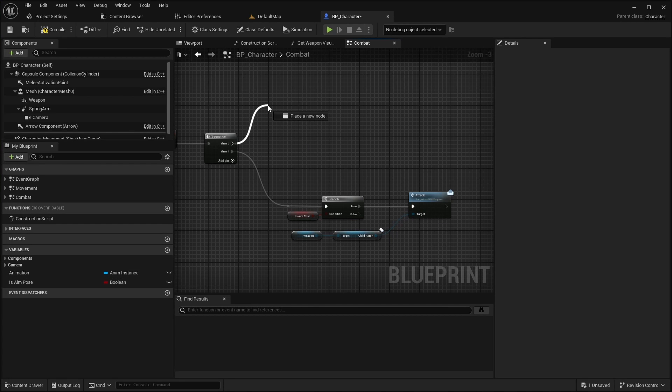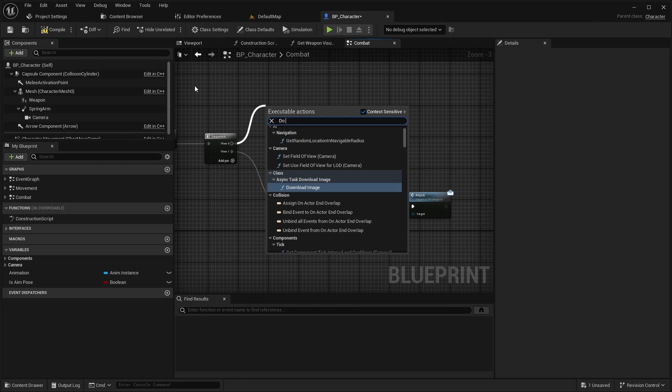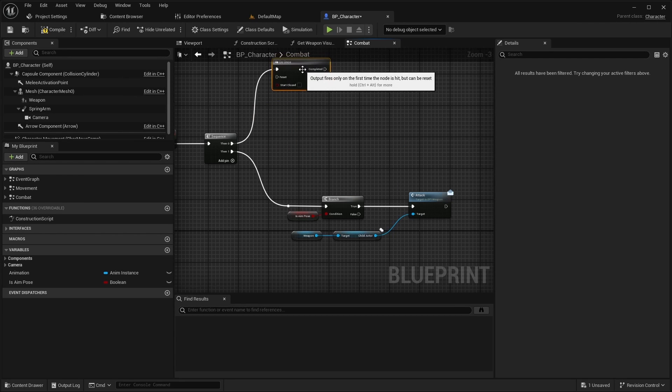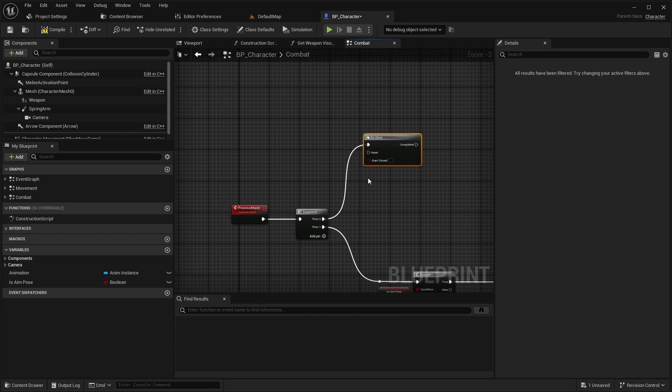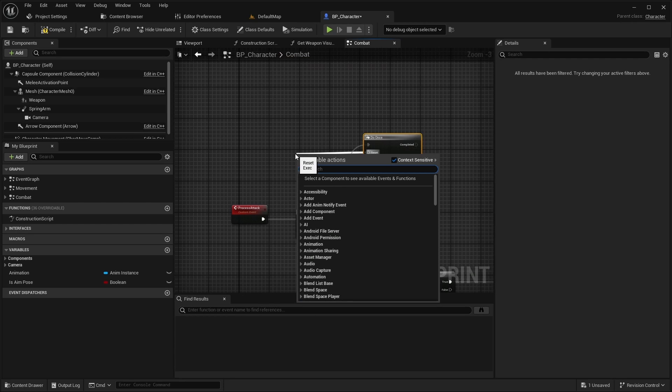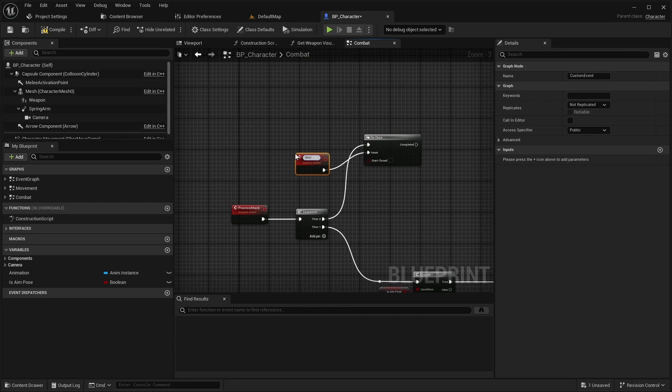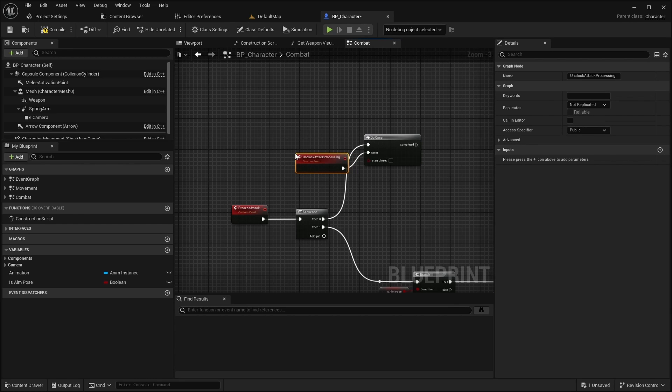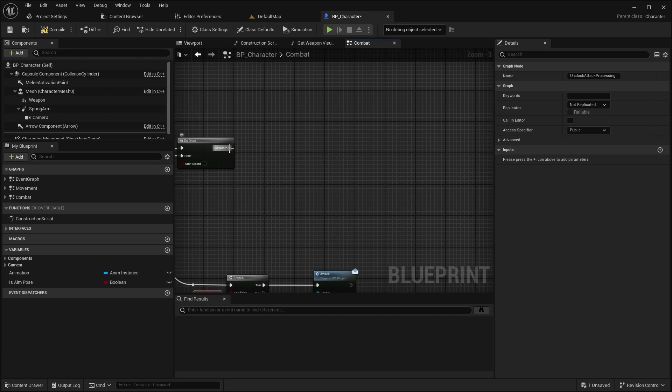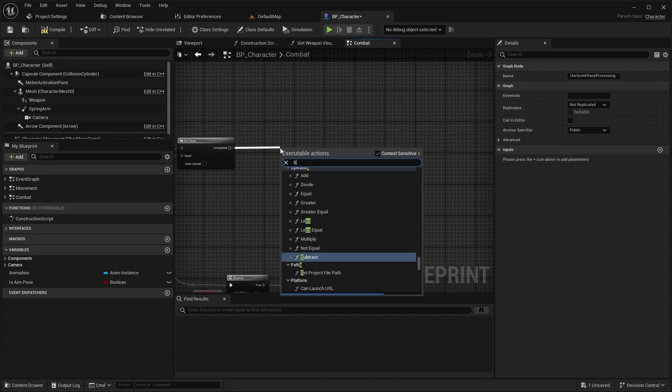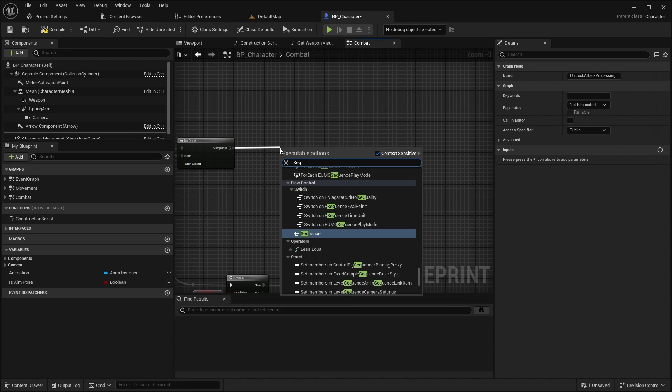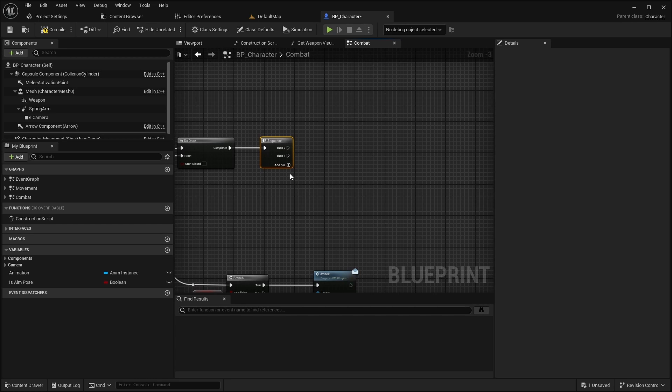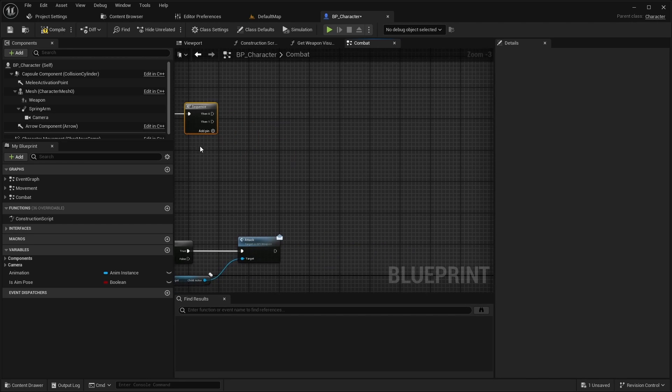From the first sequence pin add do once with unlock attack processing event as reset. After do once add a sequence and in the second node add a delay and unlock attack processing.